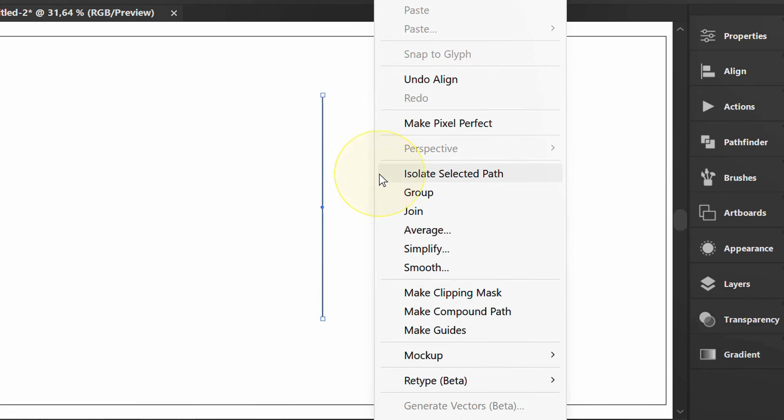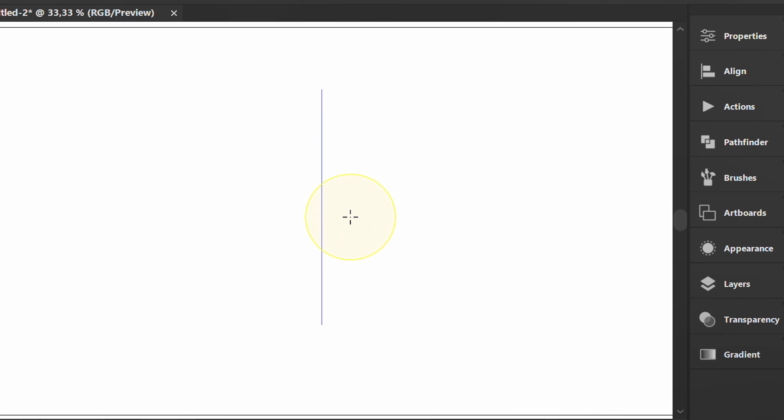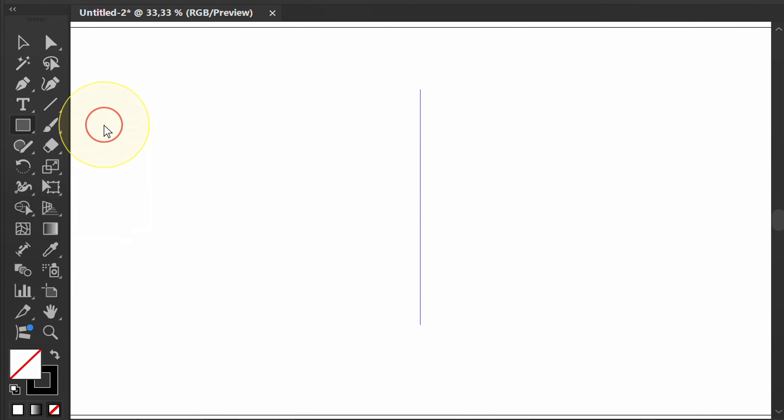Right-click and make guides. Next, I will create a rectangle.